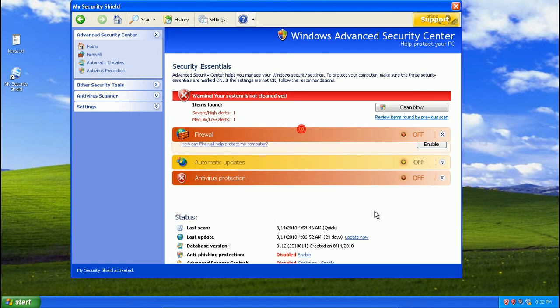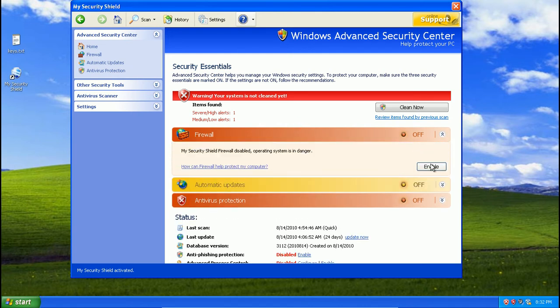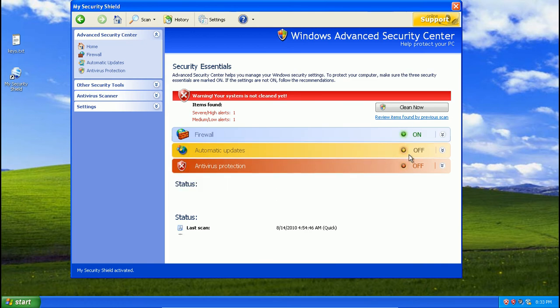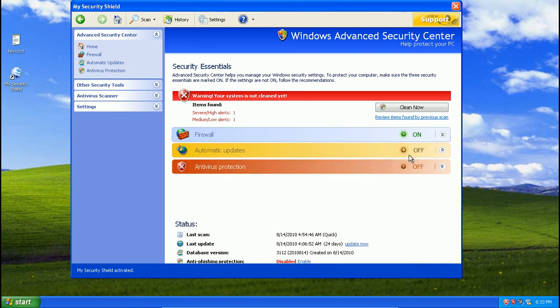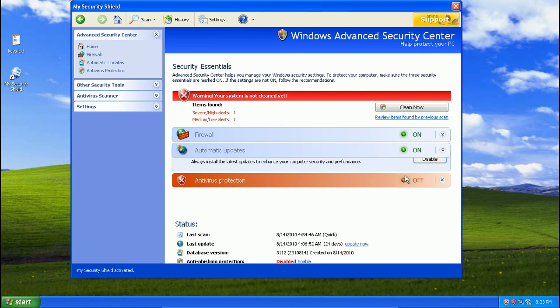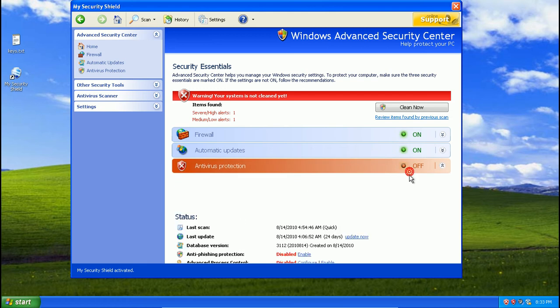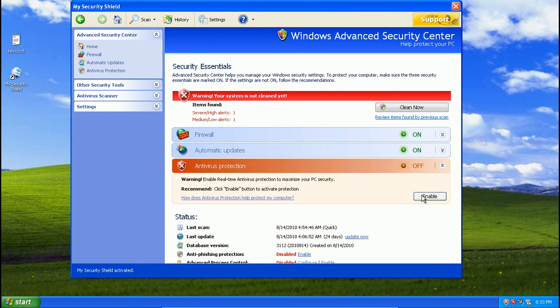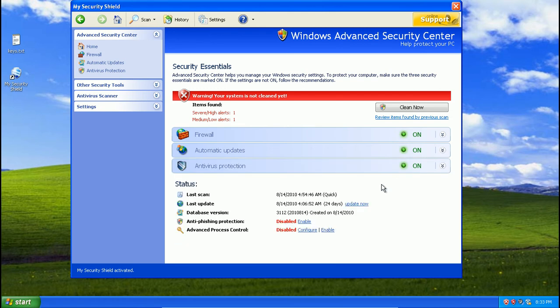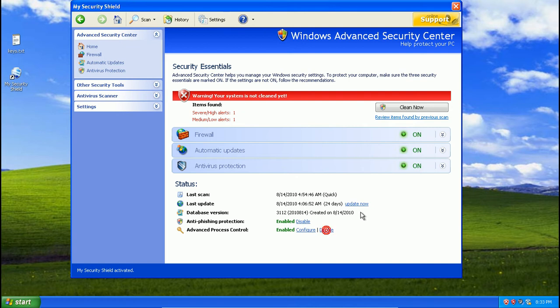So we can activate our firewall. There we go, that's activated. We can activate automatic updates. We can activate anti-virus protection. I've enabled anti-phishing protection. Advanced process control. Enable. Enable. You can do that.